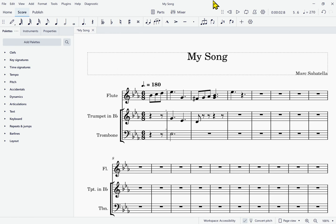The first thing I need to do before I can add a marking is select a note or rest to add that marking to. I'm going to hit Control-Home to make sure I'm at the beginning of my score. Bar line, single bar line, measure one beat one. And next I'm going to hit Right — it's going to skip right past the clef, key, and all that, and take me right to the first note of the score. Note B-flat 4 eighth, measure one beat one, tempo equals 180.